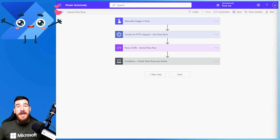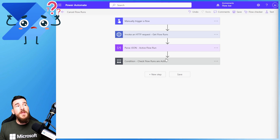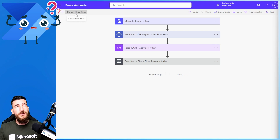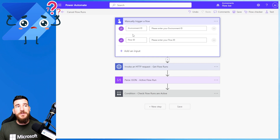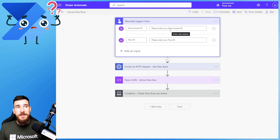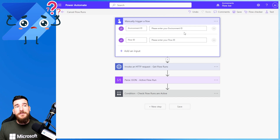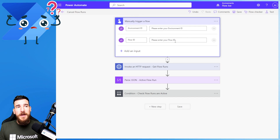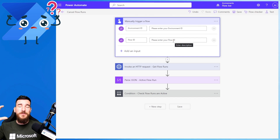So how does this get built and how do we start? You're going to want to create a manual trigger with two inputs. You're going to want to have the environment ID and then the flow ID. These are just going to be strings — so just put 'please enter your environment ID' and 'please enter your flow ID', so that when this flow triggers it requests the user to enter an environment ID and a flow ID.